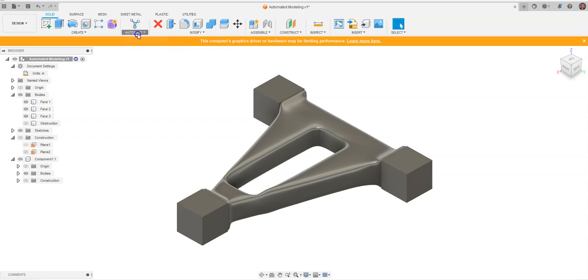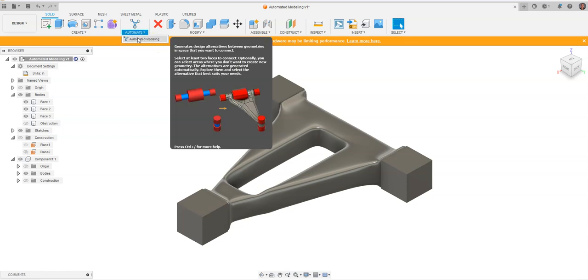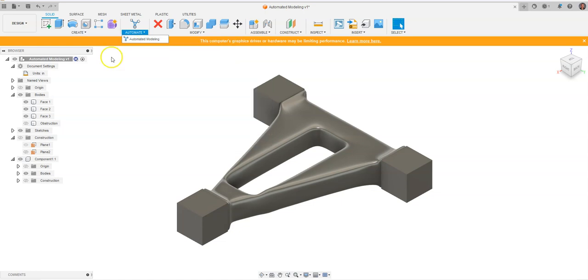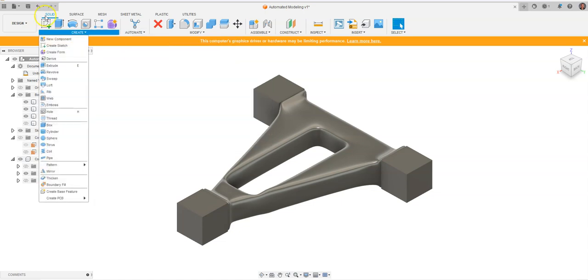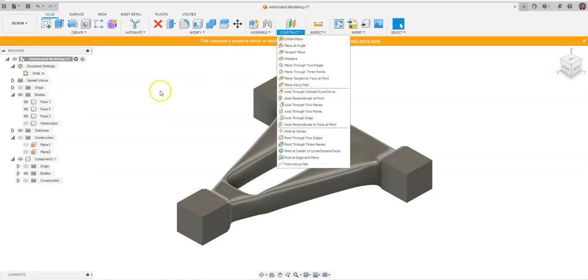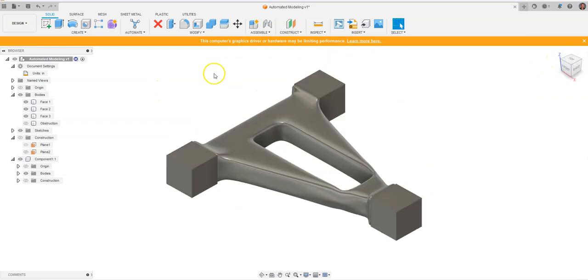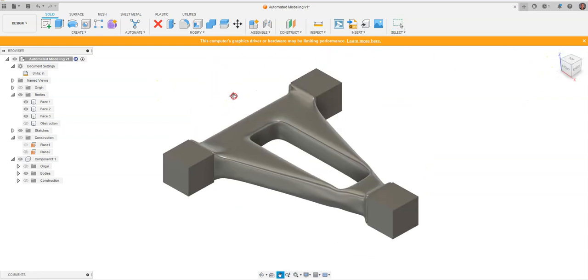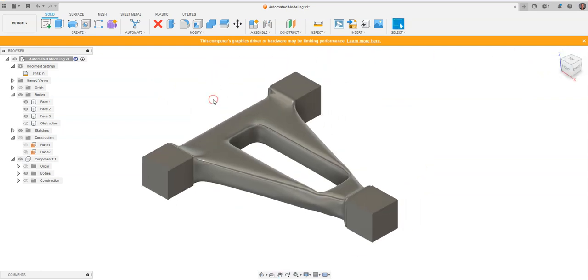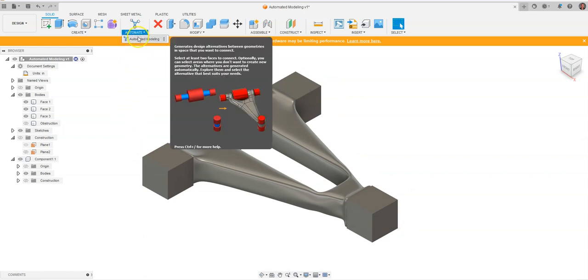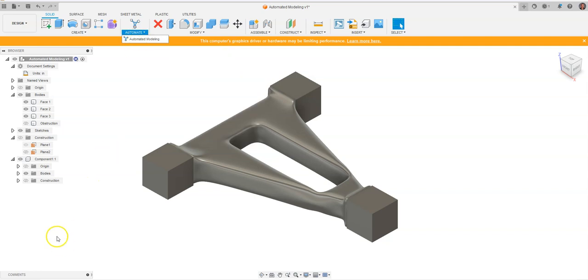This automated modeling feature will allow you to design based upon certain constraints very quickly, just within your solid modeling toolbar. Pretty cool new feature to Fusion 360 that will be utilized quite a bit and will save a lot of time. This has been a video for how to utilize the automated modeling feature in Fusion 360.